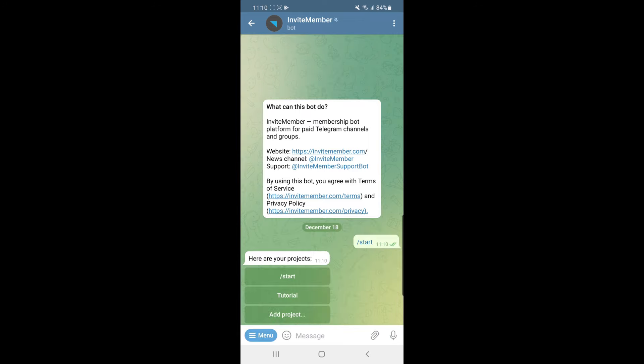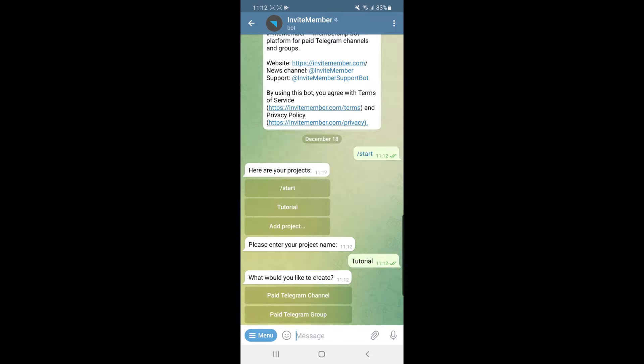Once you click Start, it will show you all of the projects you have started. You can select an existing project or click on 'Add Project' to create one. Once you have selected your project, you need to select 'paid Telegram channel'.